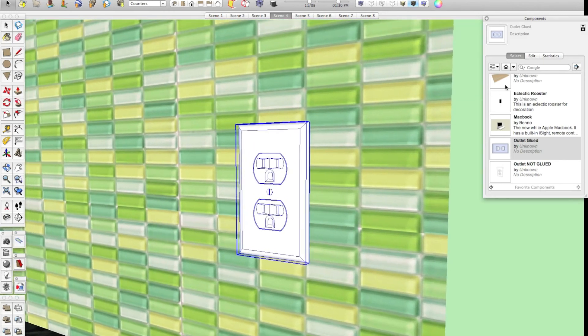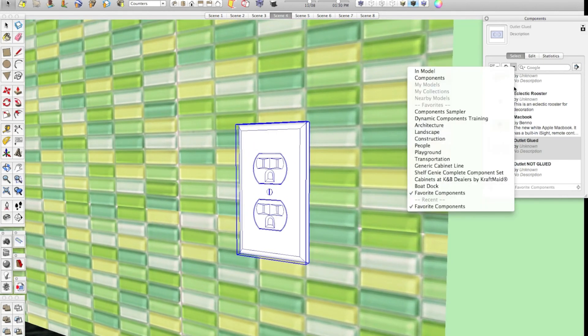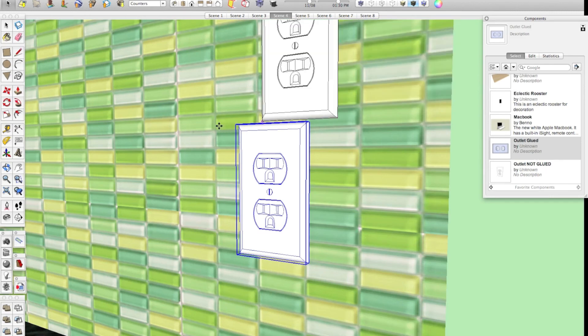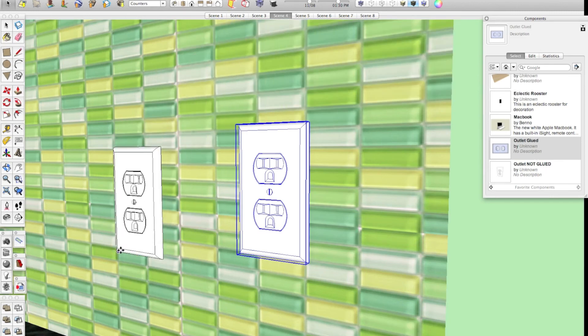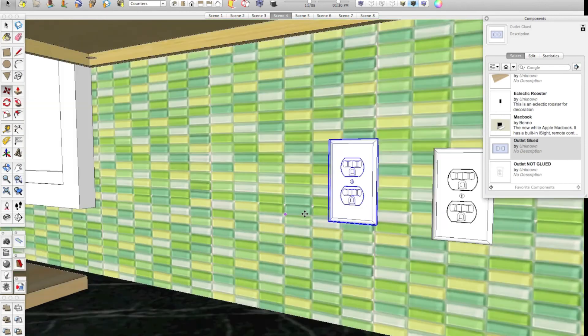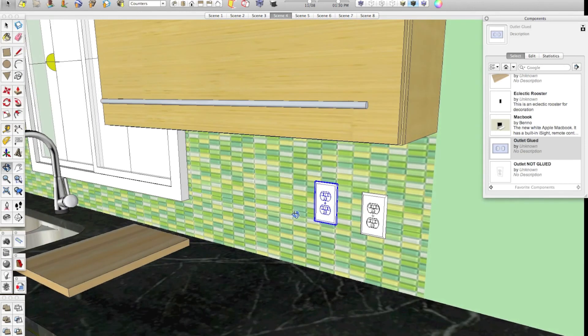So, now, in my favorite components folder over here, I have outlet glued. If I click that, it'll bring it in, and it will automatically glue this outlet to any surface that I set it on.